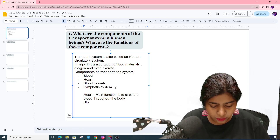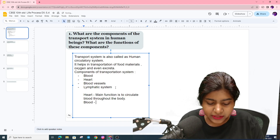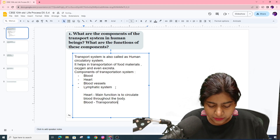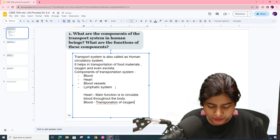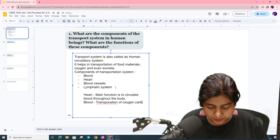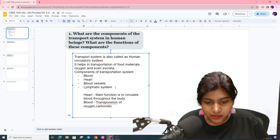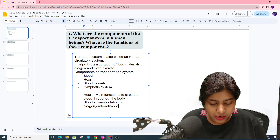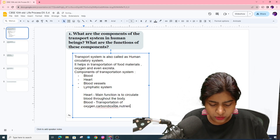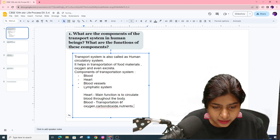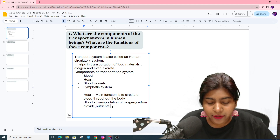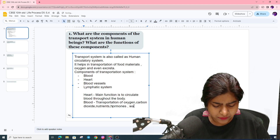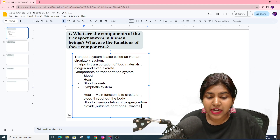The main function of blood is the transportation of oxygen, carbon dioxide, nutrients, hormones, and even waste products throughout the body.